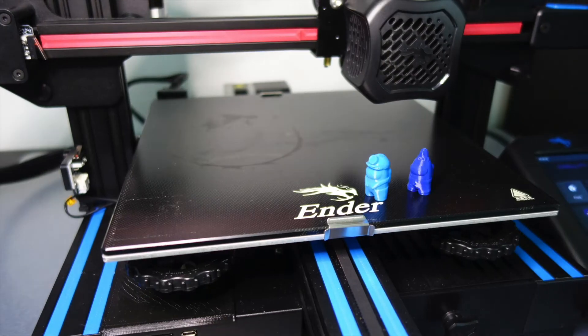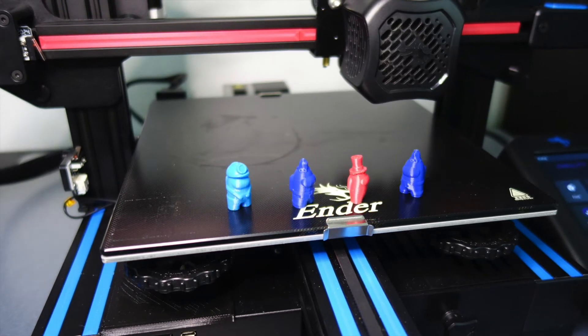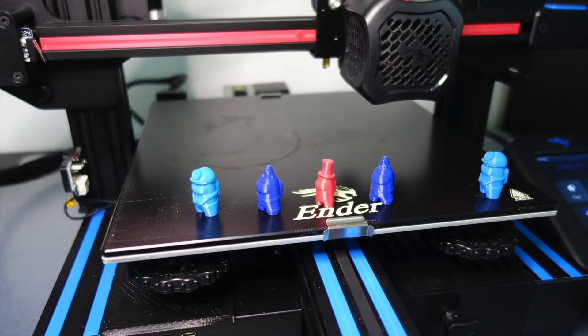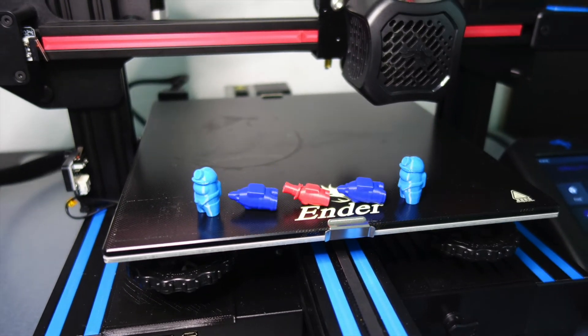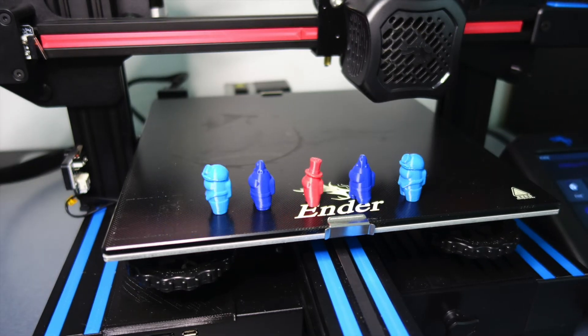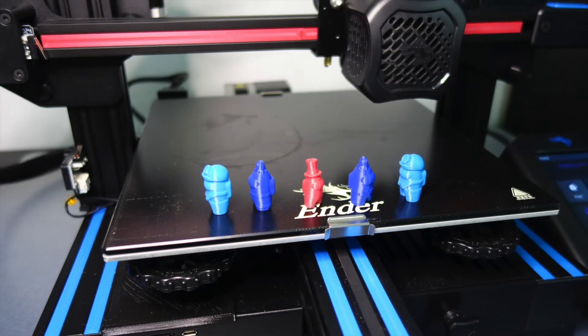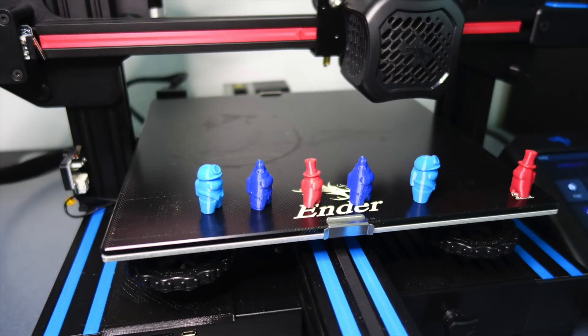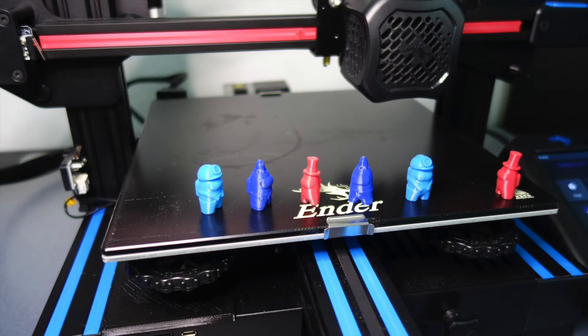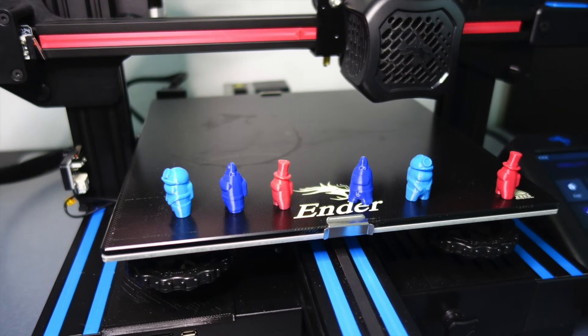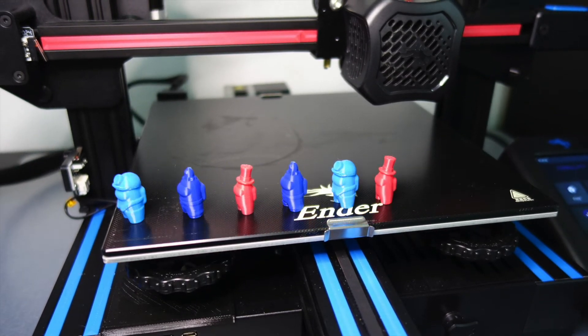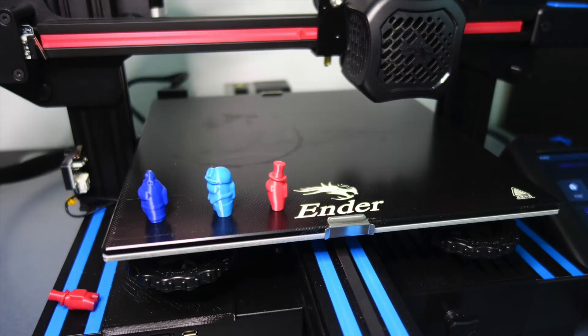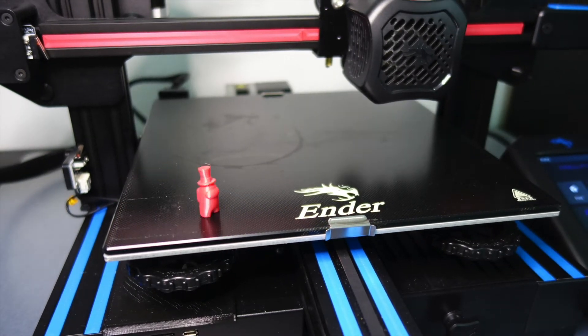A popular online game right now is called Among Us, and there are several different Among Us characters that are available on Thingiverse. So take a look. We put the link in the description below for these three characters that I printed out in three different colors.